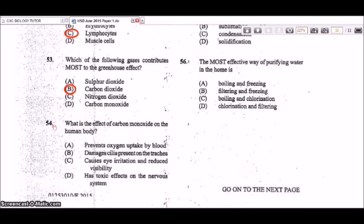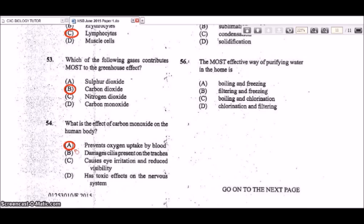Question 54: what is the effect of carbon monoxide on the human body? Carbon monoxide is a very toxic gas. When it enters the blood, it prevents oxygen uptake because hemoglobin in red blood cells picks up carbon monoxide more readily than oxygen, substituting for oxygen. A is the correct answer.